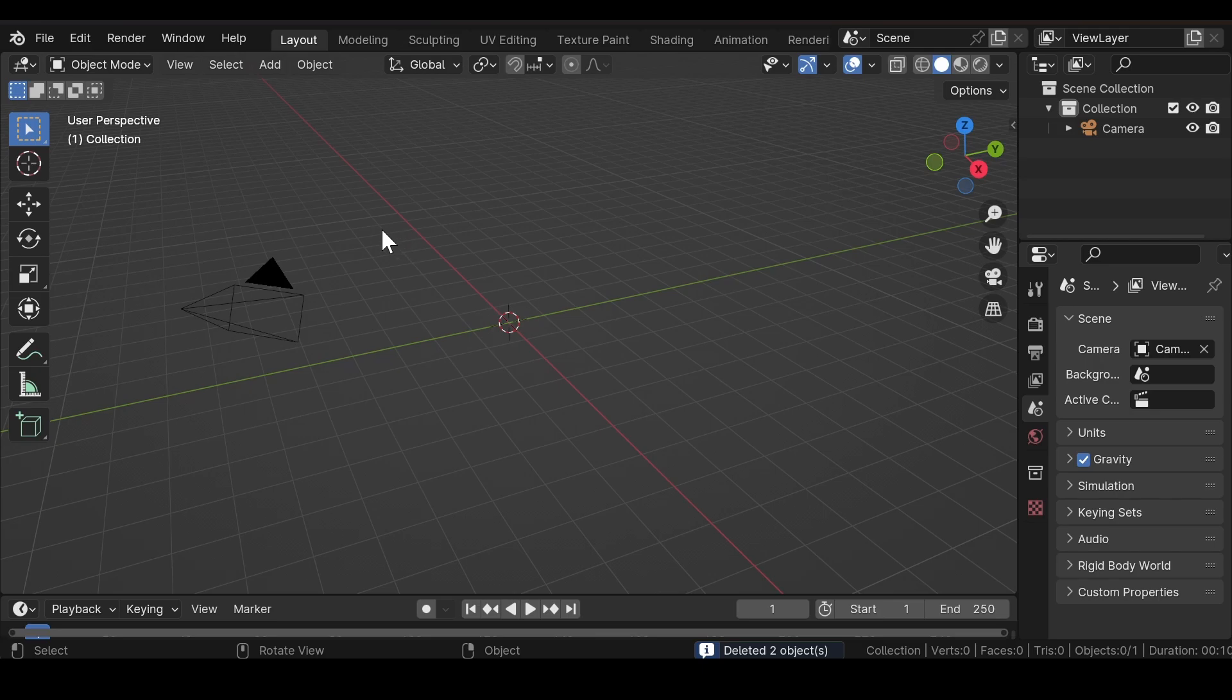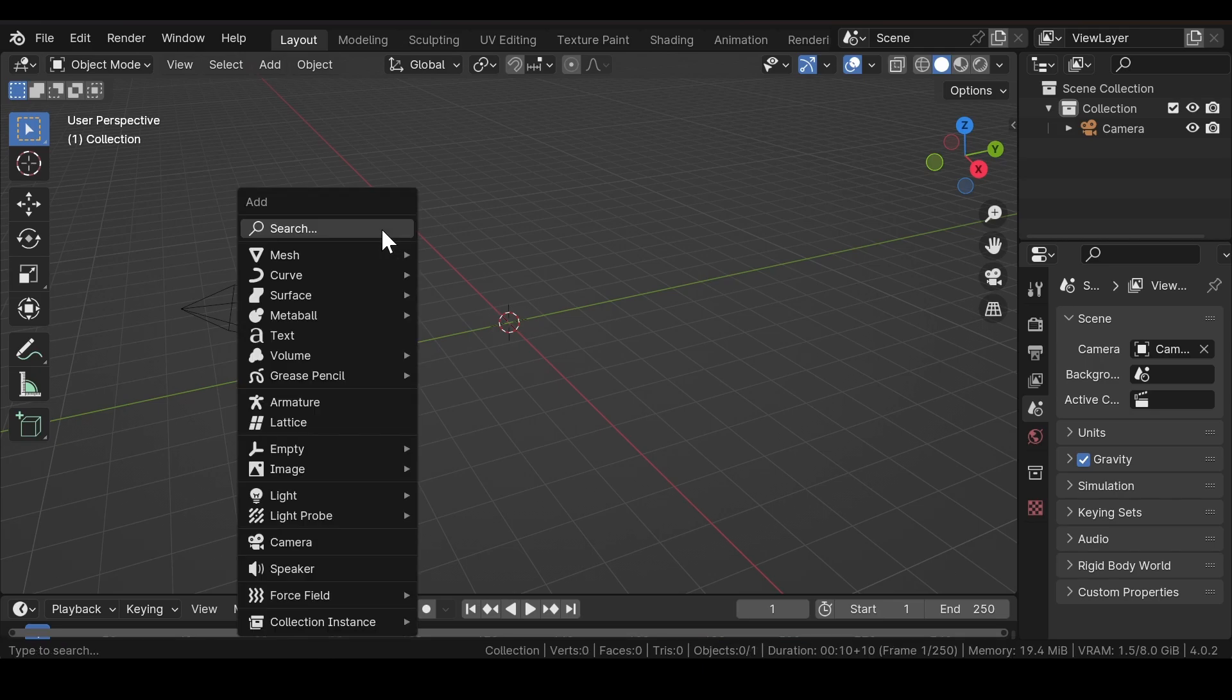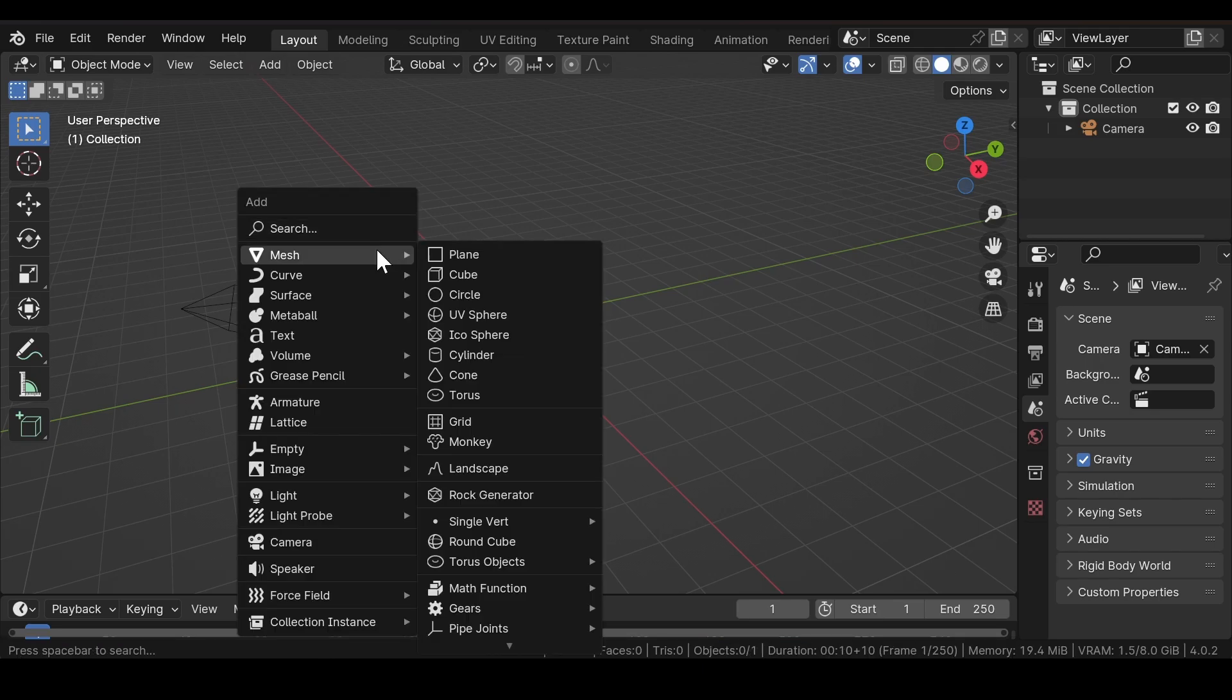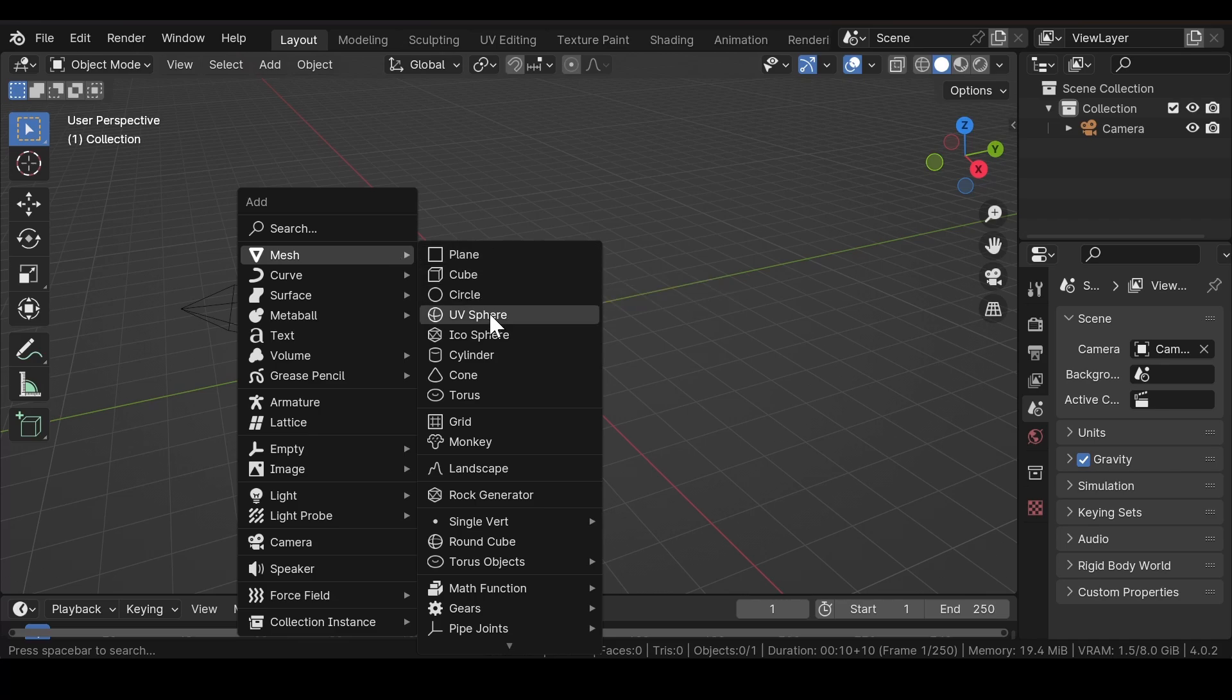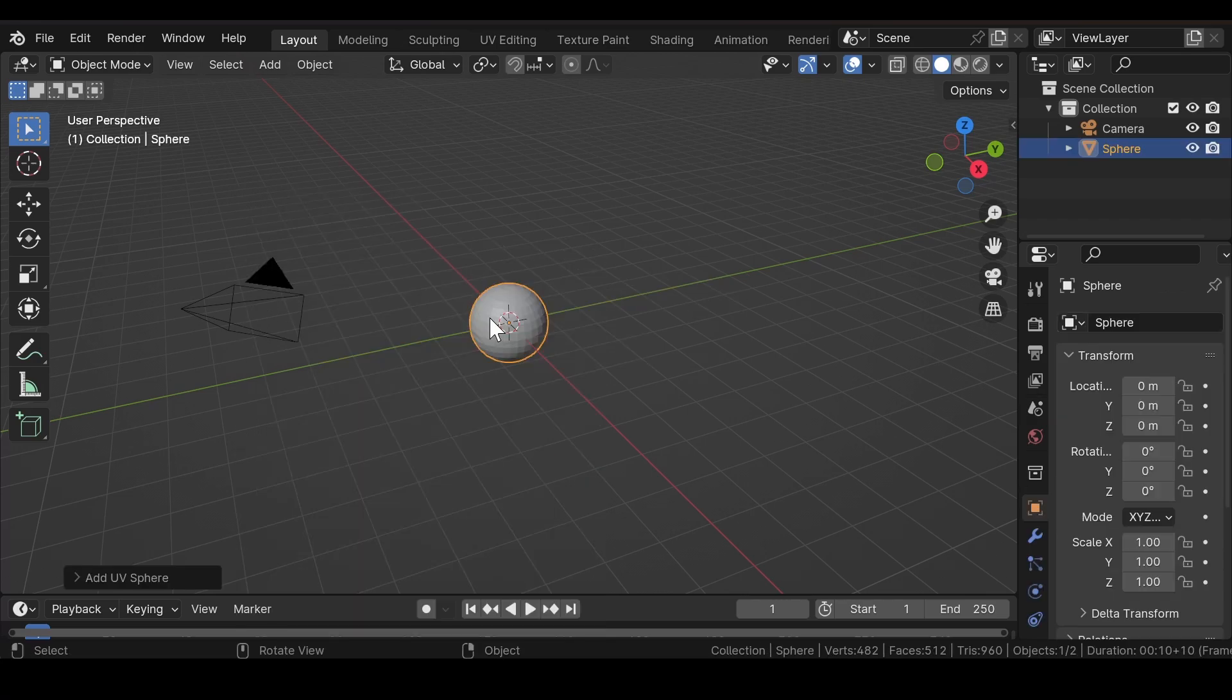Now press Shift+A and add a UV sphere into the viewport.